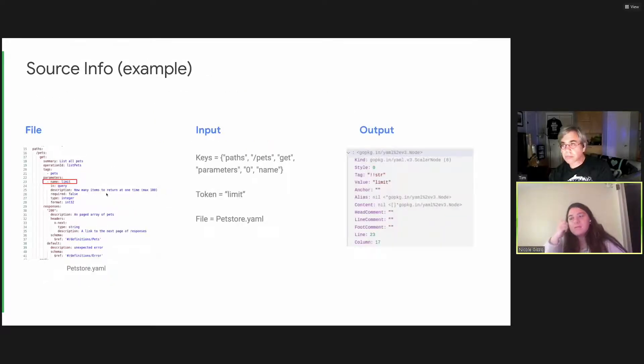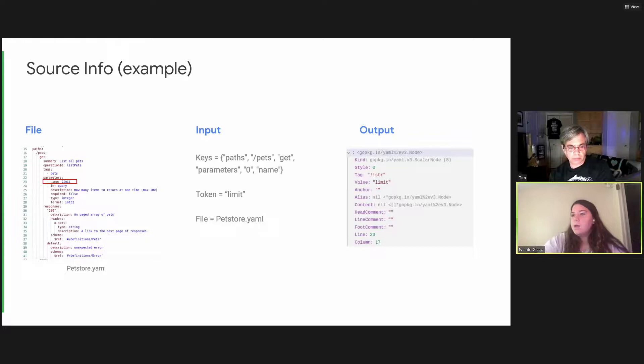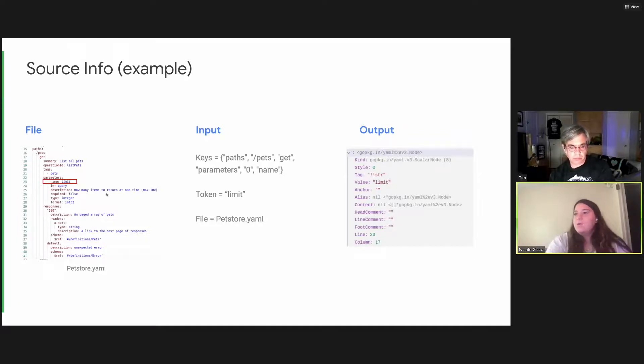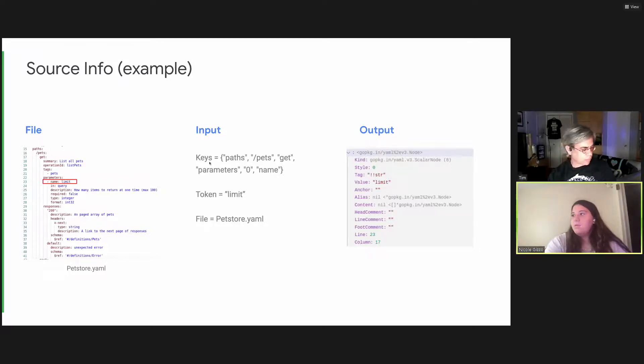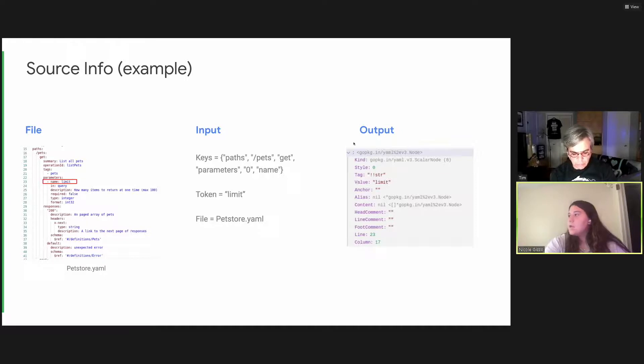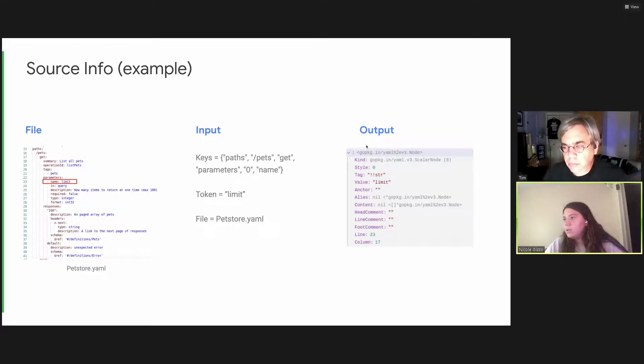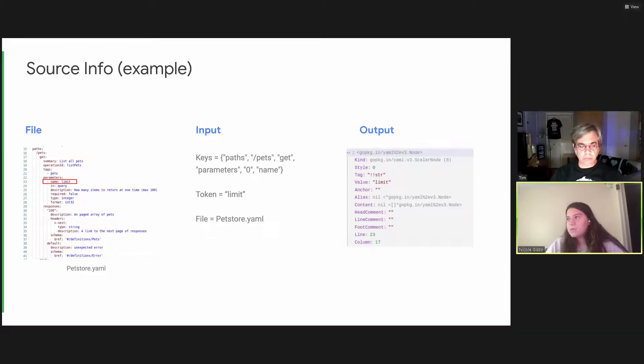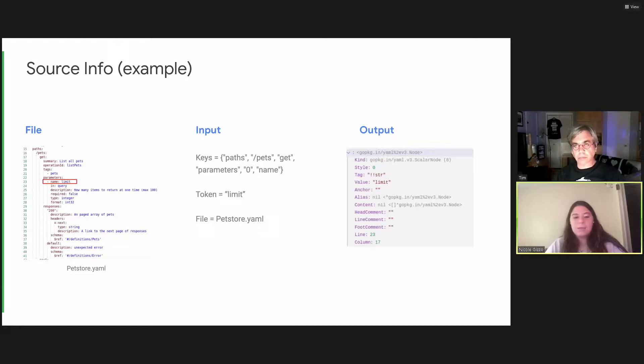So here's an example of running source info. I use the same pet store YAML file. And our element in question is limit, which is a parameter of the list pets operation. So source info will take this file, it'll take the keys, which was provided by the linter, you'll give it a token of what you're trying to find, which is limit. And this is kind of what our output looks like. We see that the line number will return is 23 and 17. Not for this case, just because there wasn't any comments, but it will return comments. If there are any, you can get the value, which is our name limit and the type that it is.